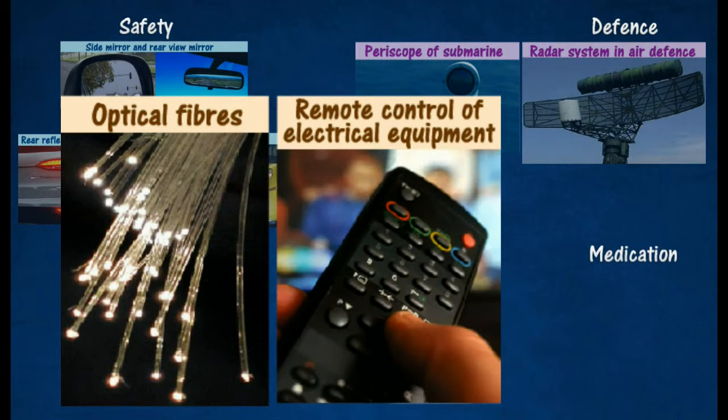Remote control of electrical equipment emits infrared waves that are reflected by surrounding objects and received by the television set or air conditioner.